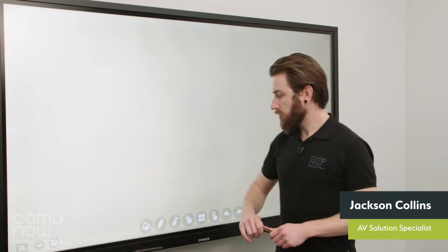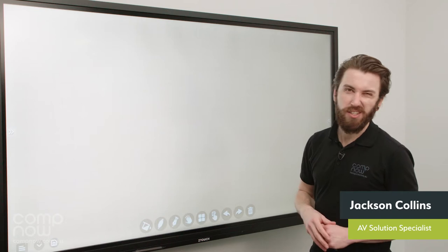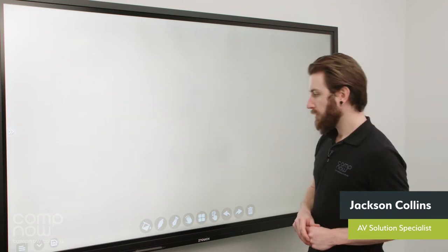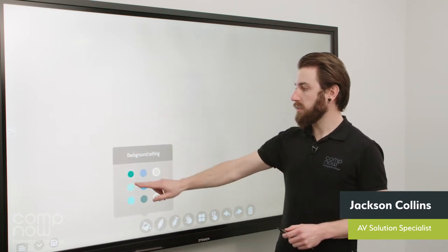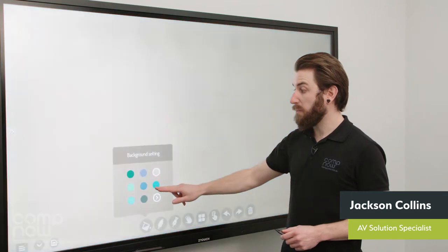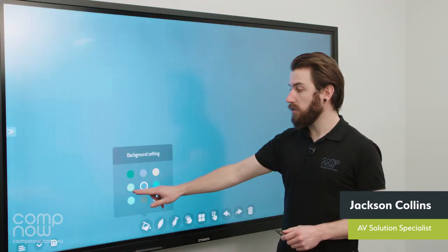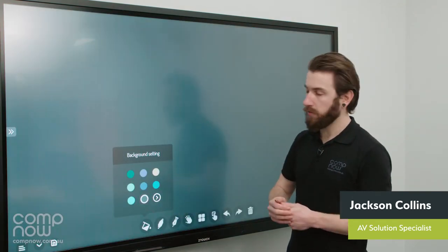What I'll do is I'll just work through from left to right and just explain what each of these buttons do. So first up, we've got the background. This allows us to pick a default background color to use for your whiteboarding.